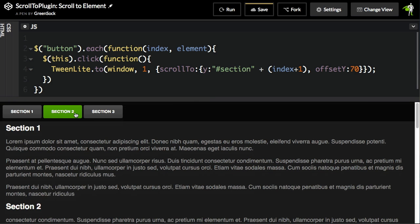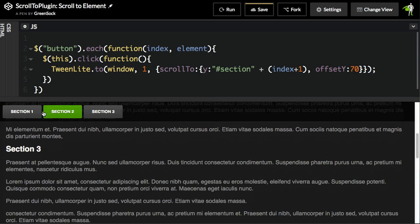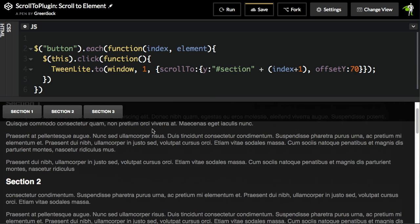We're just looping through every button, and we're dynamically generating the section names based on the index. So Section 1, Section 2, and Section 3. I'll hit run, and then I'll go to Section 2, Section 3, Section 1. All works really good.